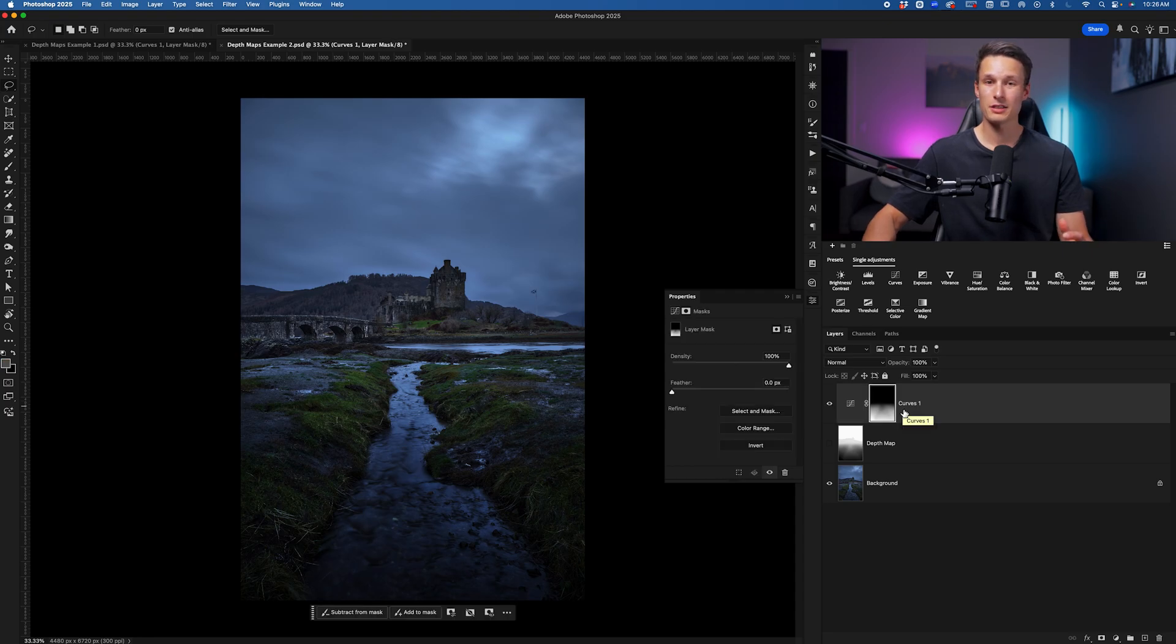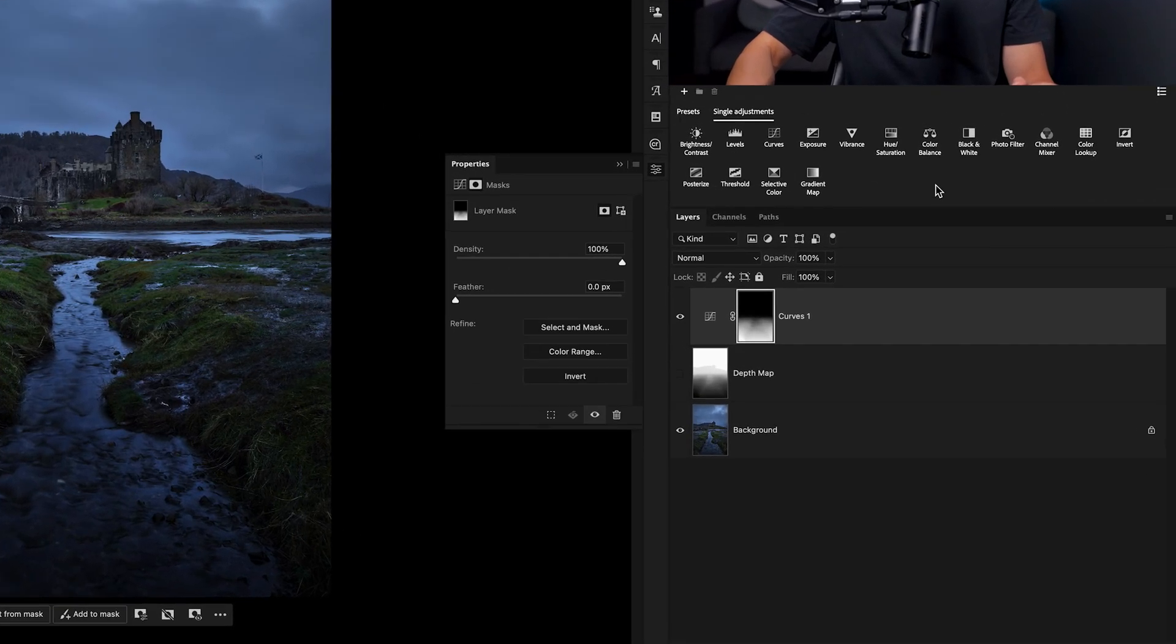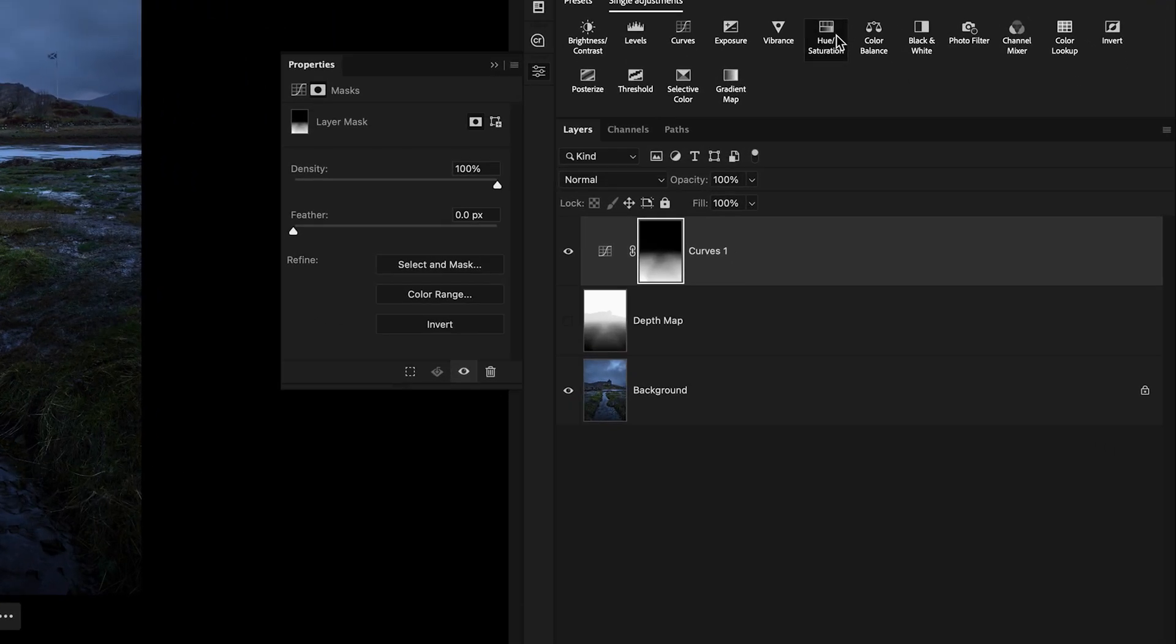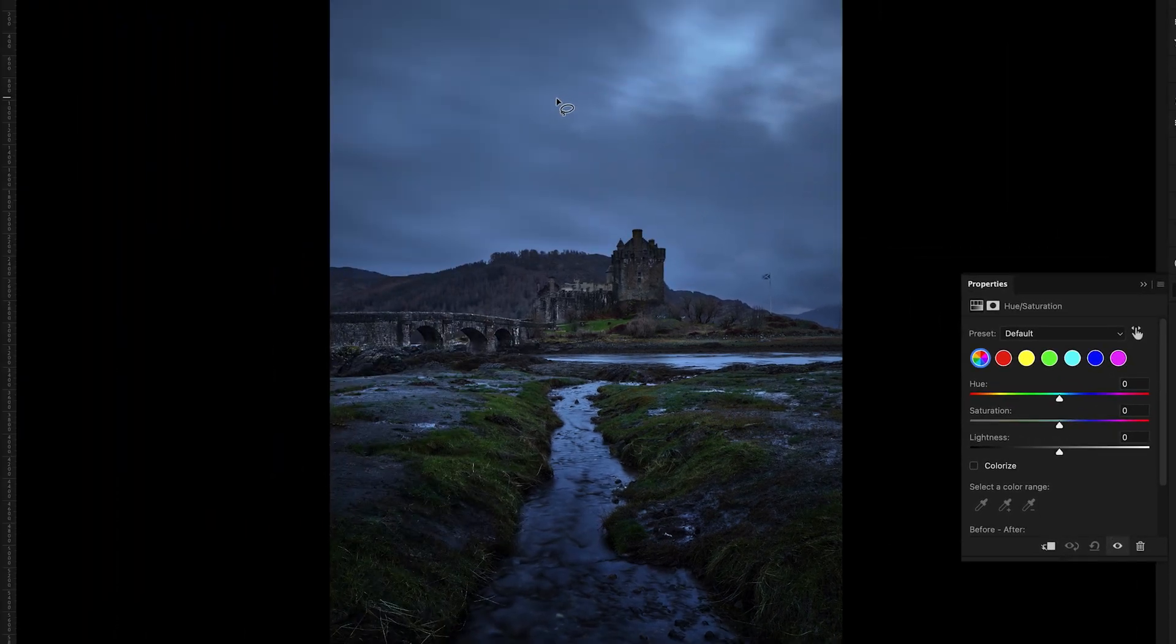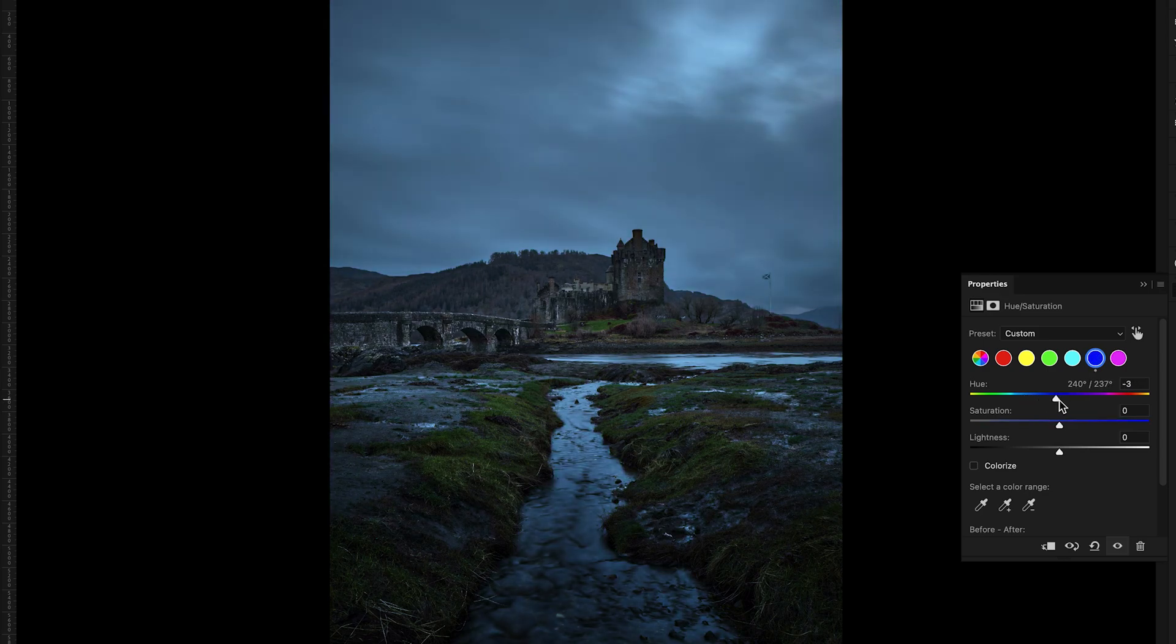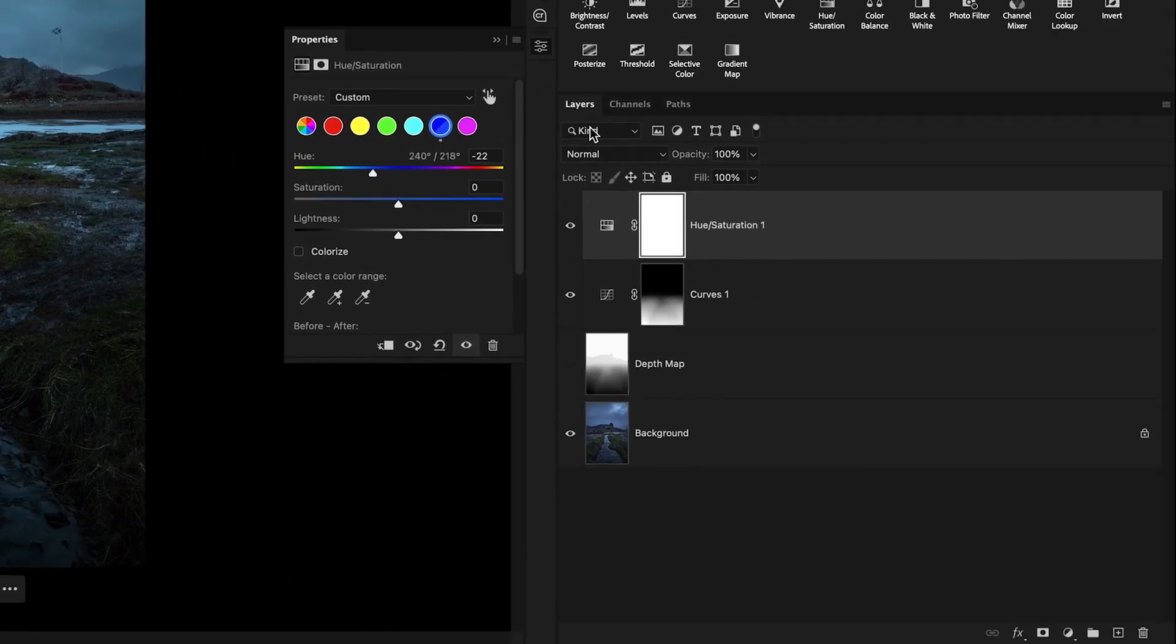Now let's say we want to go and refine some of the colors, but only in the background. I'll go ahead and begin by creating a new Hue Saturation adjustment layer with no particular layer mask. And I want to go and edit the blues. So I'll click on the blue color here. And obviously if I change the hue, it'll change the hue of all the blues in the image. But I don't want this to affect the foreground as much. So let's go and use our depth map to fix this.